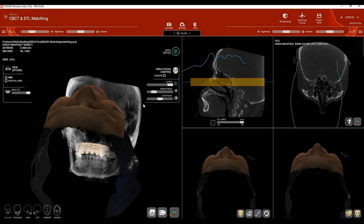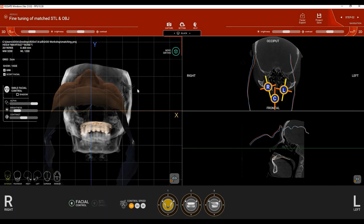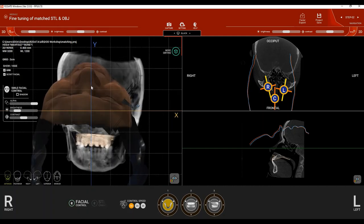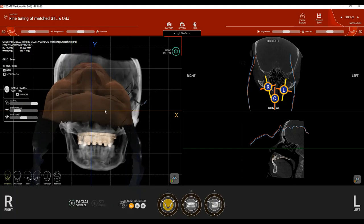This initial matching is the starting point; we'll refine it in step number 2. What we now have on the left side is a composite of three scans: the CBCT scan, the scout scan, and the smile scan. Go ahead and click 'close' or 'hide scout facial scan,' leaving only one facial scan to match to the CBCT.